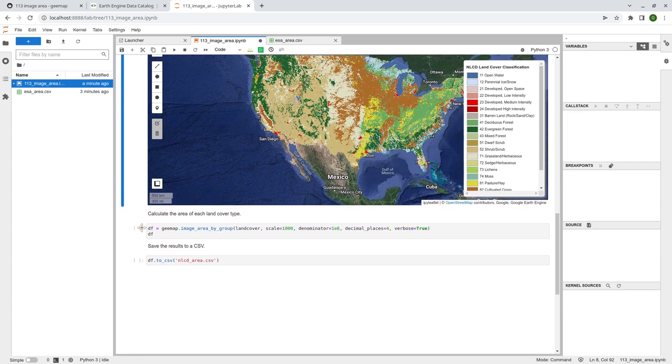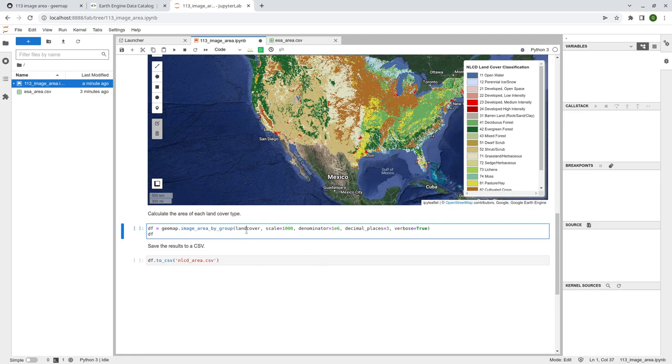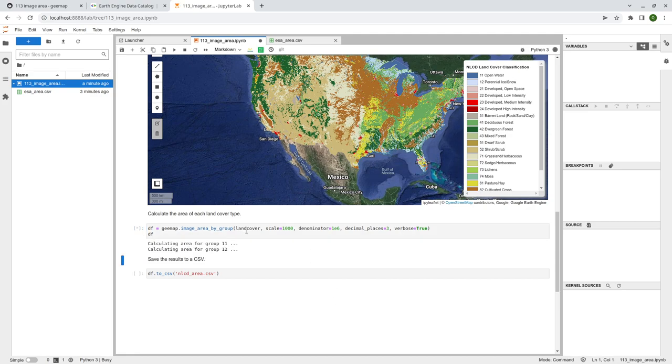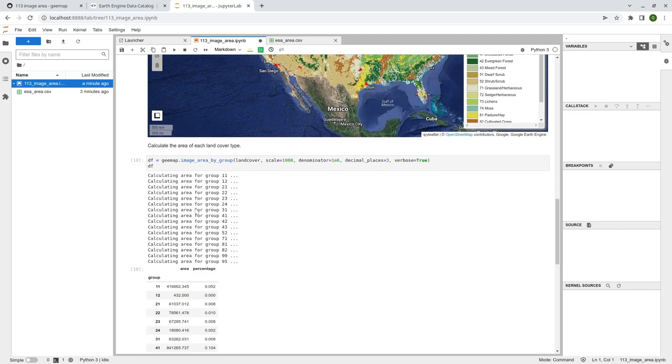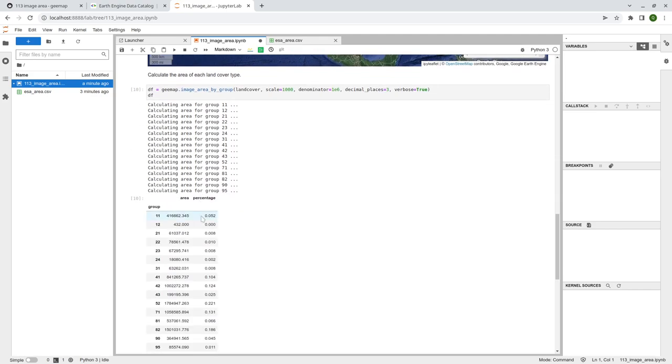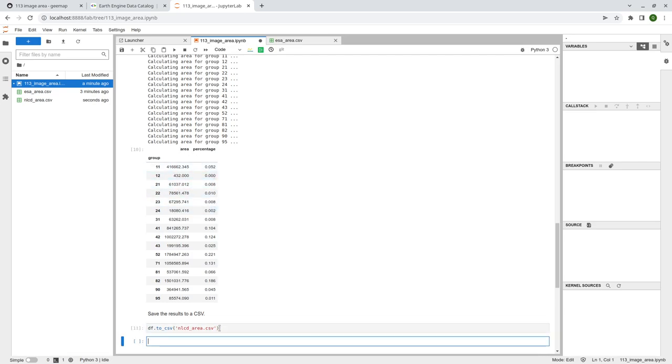So next, I'm going to do the same thing, right? We're going to calculate the land cover types. So the first one is the land cover image. And then again, the scale, also the denominator divided by 1 million. So we're going to get square kilometers, keep three decimal places. Let me try this one. For example, I just want three and take a look. So again, it's going to calculate the area for all the land cover types, right? Area percentage, right? And similarly, just save this one as a csv.